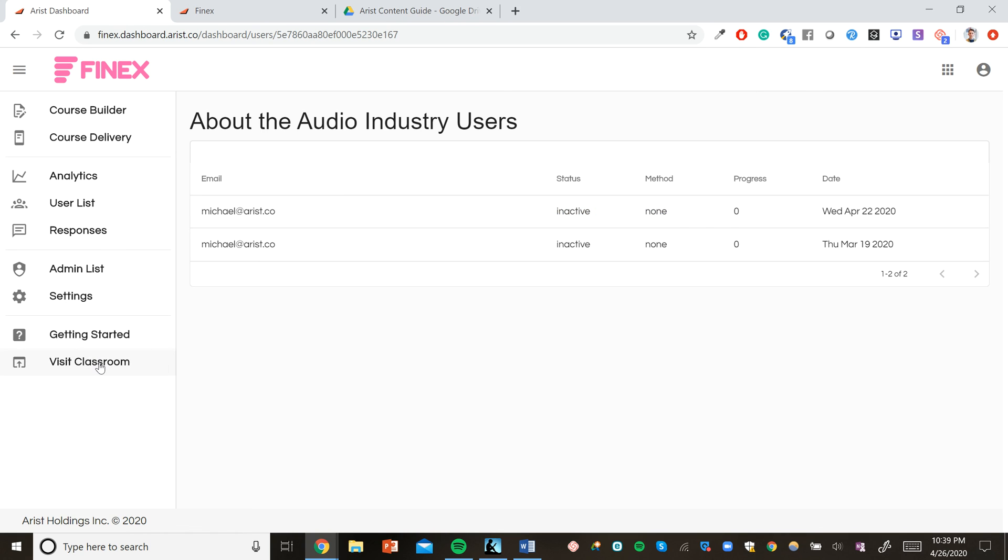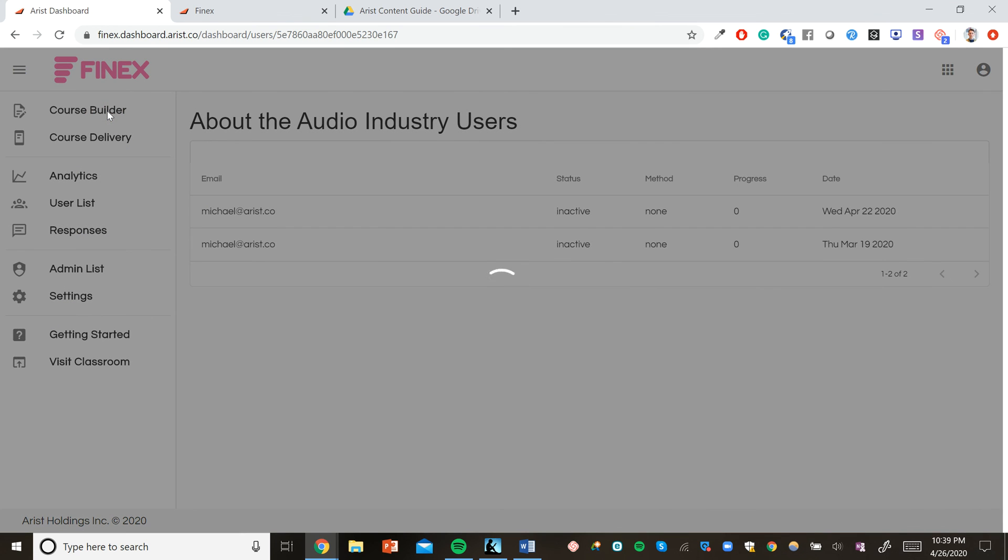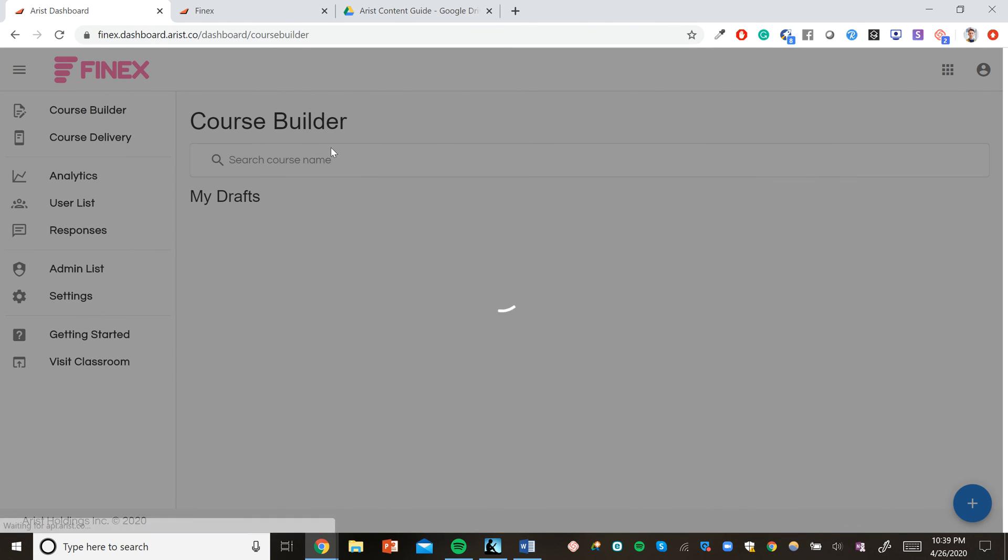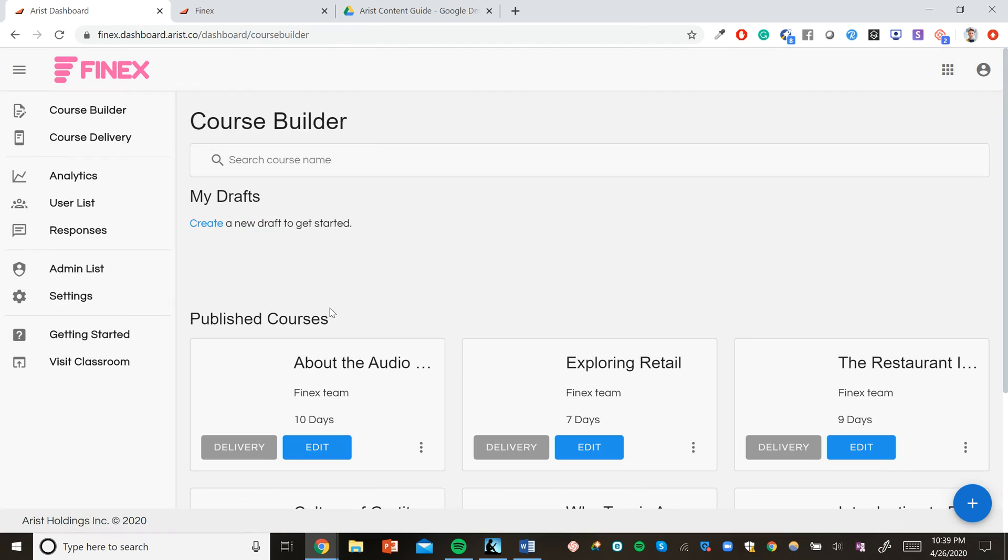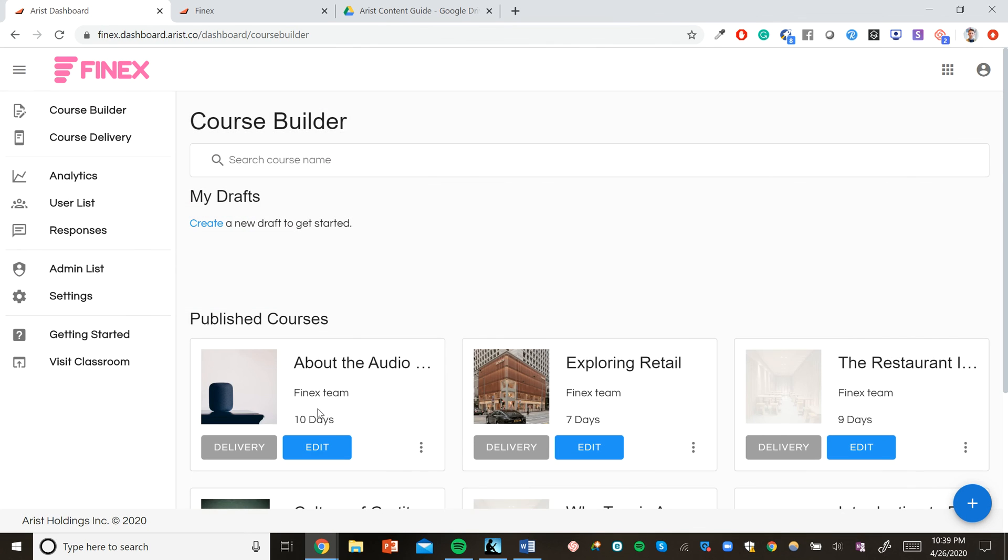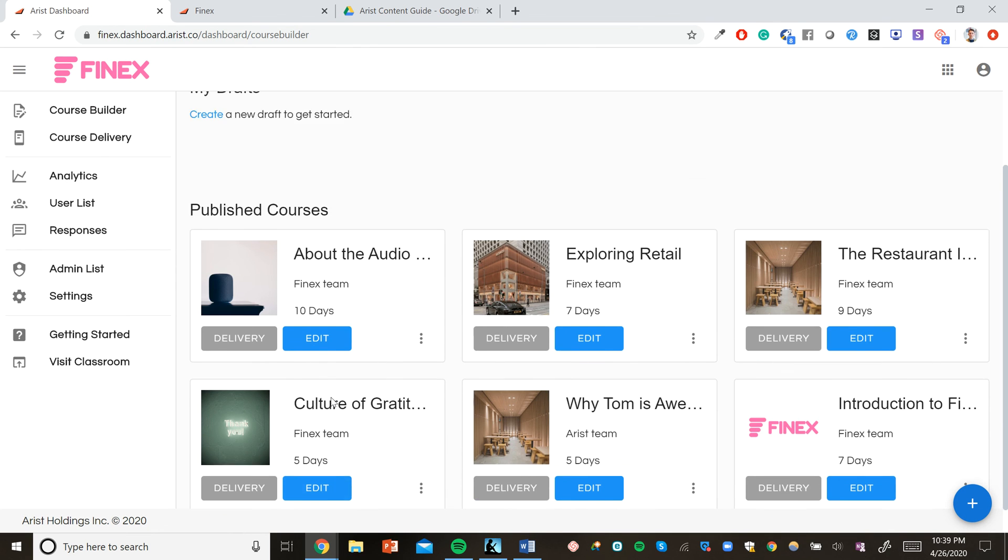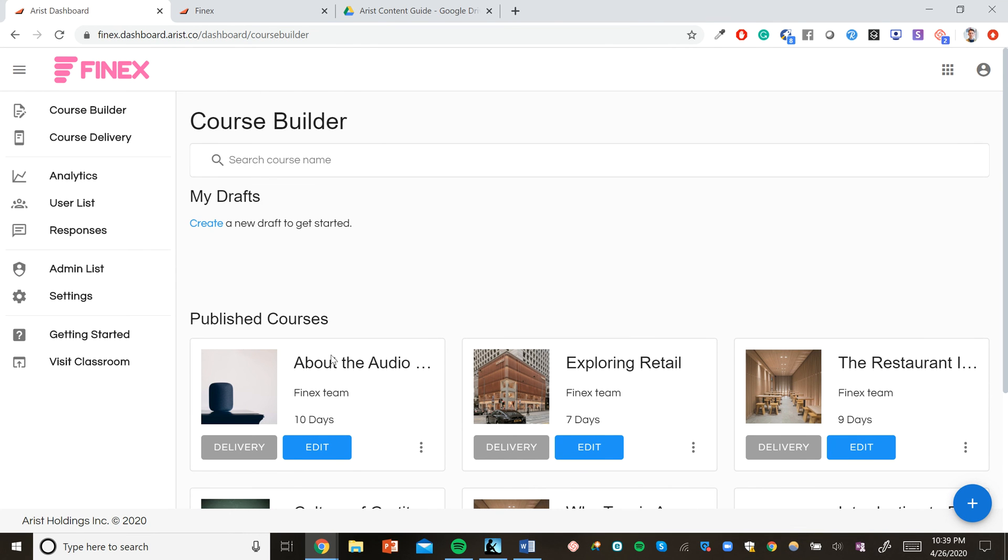And this is the Arist platform. You can always go back and edit your courses in Course Builder, and we're constantly adding new features as well. So if you're interested in learning more about new features, just sign up for our mailing list or reach out to support at Arist Circle with more questions. We hope you have an incredible time creating courses on the Arist platform. And thanks for being part of the Arist family.